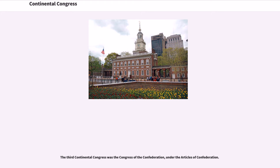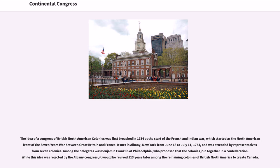The idea of a Congress of British North American colonies was first broached in 1754 at the start of the French and Indian War, which started as the North American front of the Seven Years' War between Great Britain and France. It met in Albany, New York from June 18 to July 11, 1754, and was attended by representatives from seven colonies.